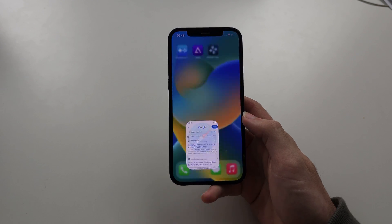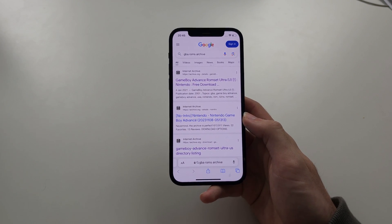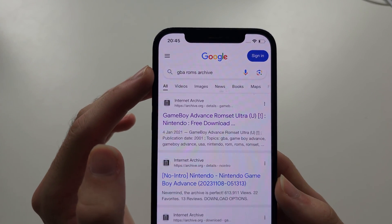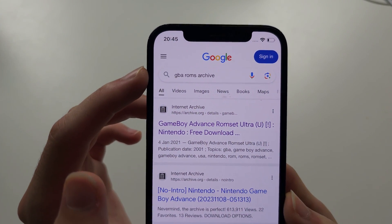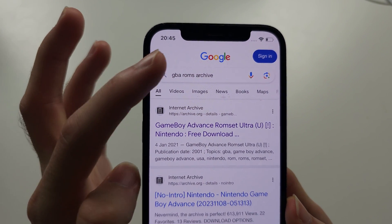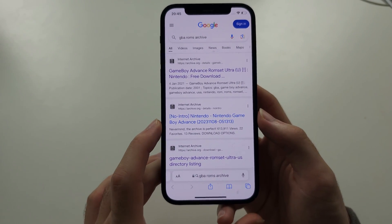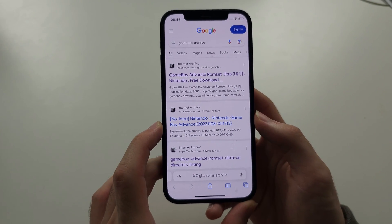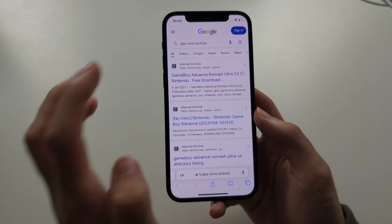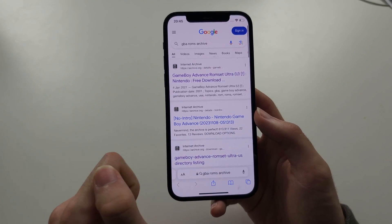To get things started, we're going to open Safari browser and we just need to Google the platform we are researching — in this case the GBA, Game Boy Advance — and then put ROMs archive afterwards. After the Google search, we should see all of these archive.org links, and we want the archive.org.